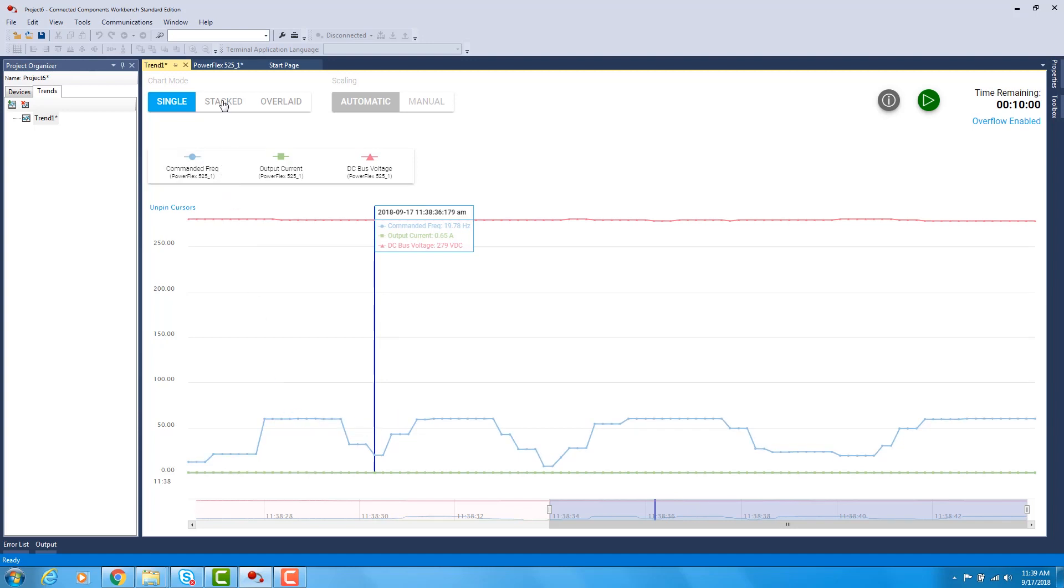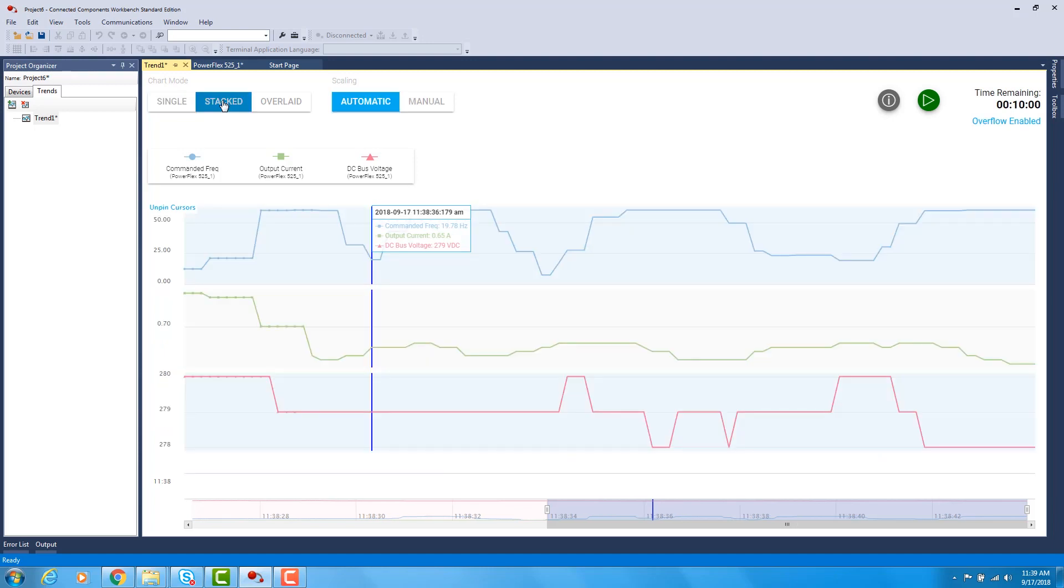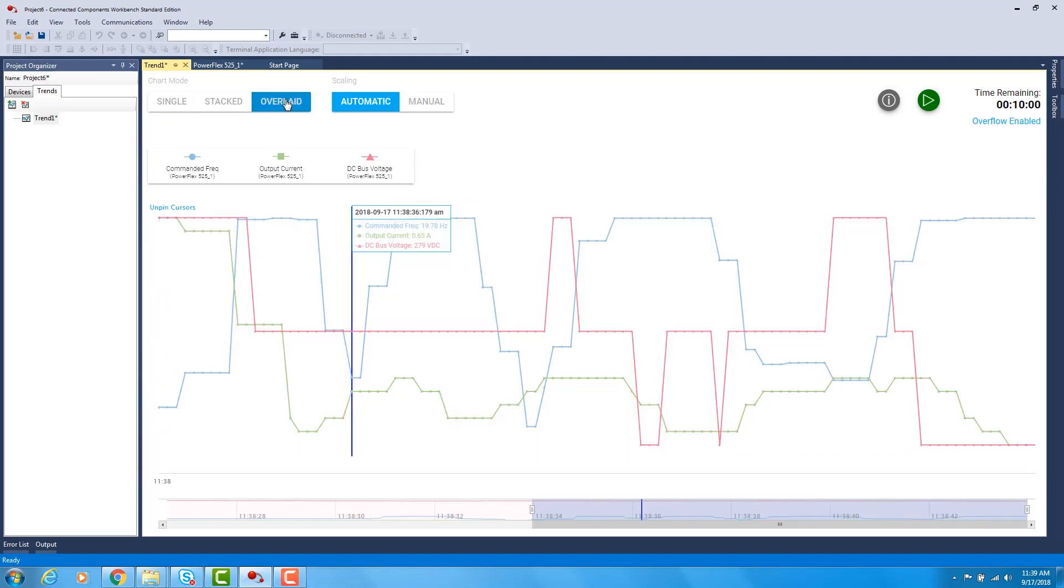You can also view the trend in different ways. You can stack the trend or you can do an overlay trend. When finished, you can save this trend and add others if you wish.